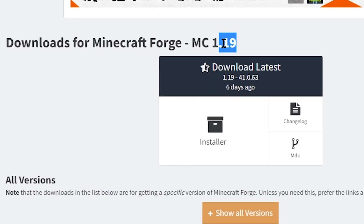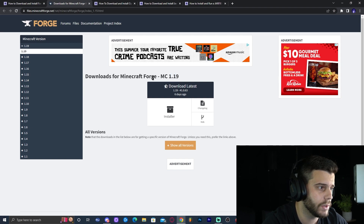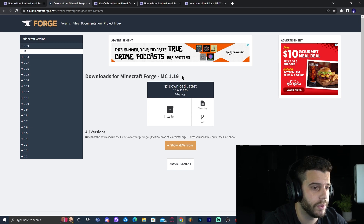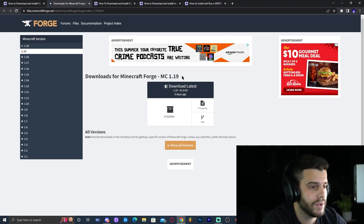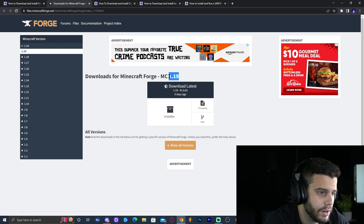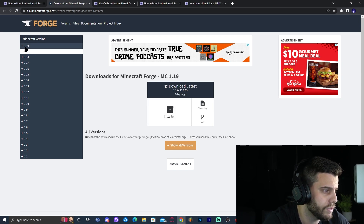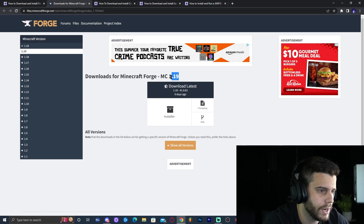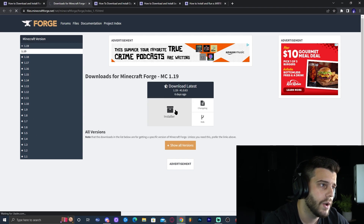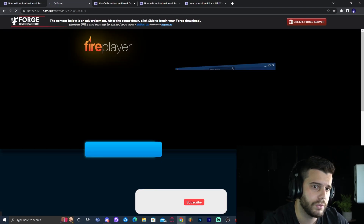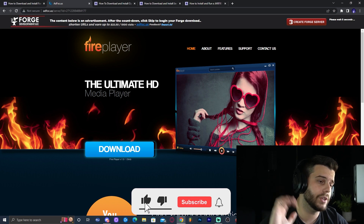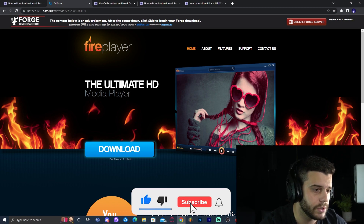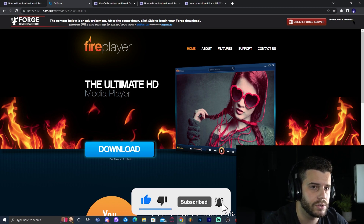Right now it's 1.19 but when you come here it might be 1.20 or 1.21. The most important thing is to find the installer for the version you're downloading. In the left you can find all other versions, but in this case we're using 1.19, so click on the installer which will redirect you to a website where you'll wait 5 seconds. Do not click on anything — just wait until the top right says skip.